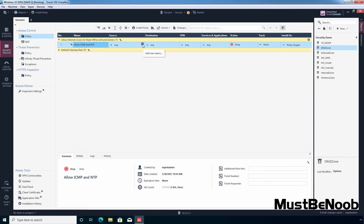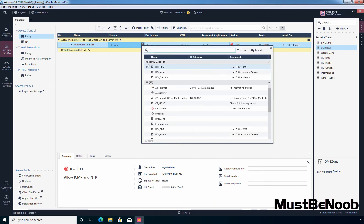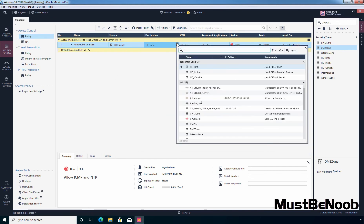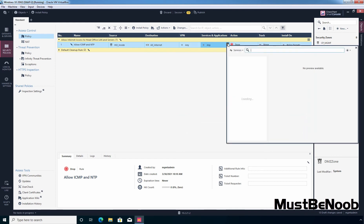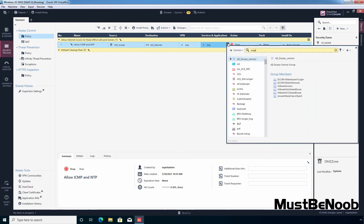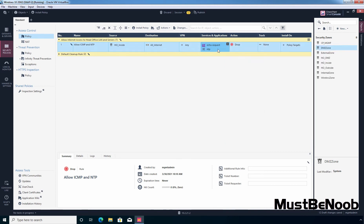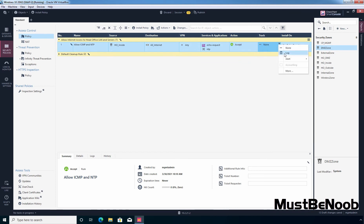Let's select this section title, right-click and select New Rule Below. Give the rule the name 'Allow ICMP and NTP'. Under Source, click the plus icon — recently used objects are listed — and select HO inside. The destination is going to be Any (all internet). For Services, click the plus icon and add ICMP echo request and NTP. Click the plus icon for action, set it to Accept. We also want to generate logs, so select Log.